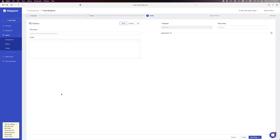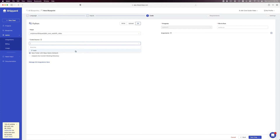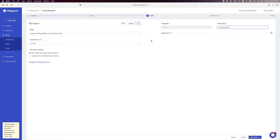This page is where we supply our code for the blueprint. Shipyard gives you the ability to write code directly in the web page, but we will pull our code in from GitHub. On the web page, select Git. Select the repository we have been working in. Click the source you want the files pulled from — generally this will be main or master unless you want a specific branch. Under file to run, enter execute_dbt.py. This tells Shipyard what file to run inside the repository. Under Git clone location, select the option to unpack into the current working directory.